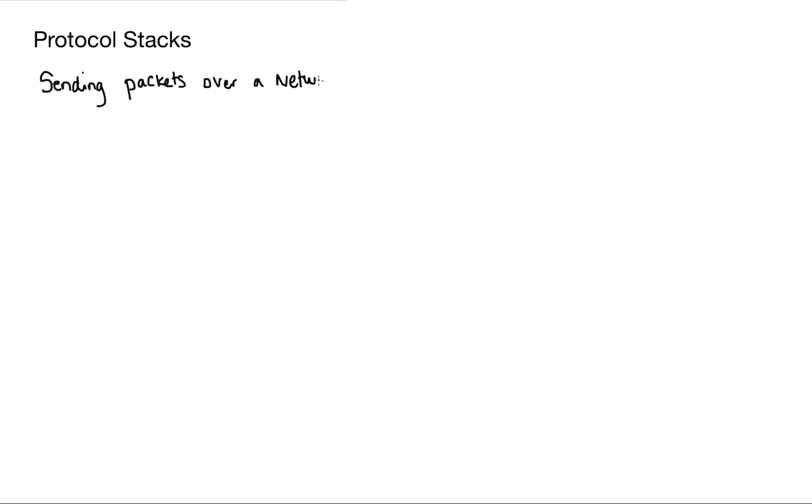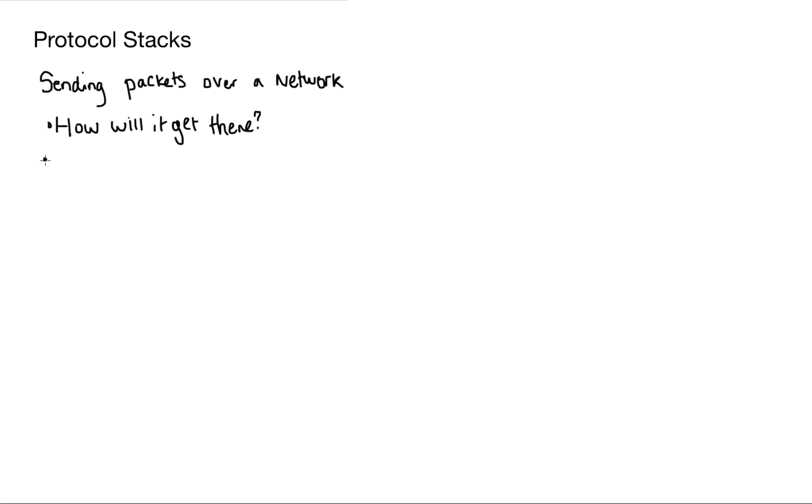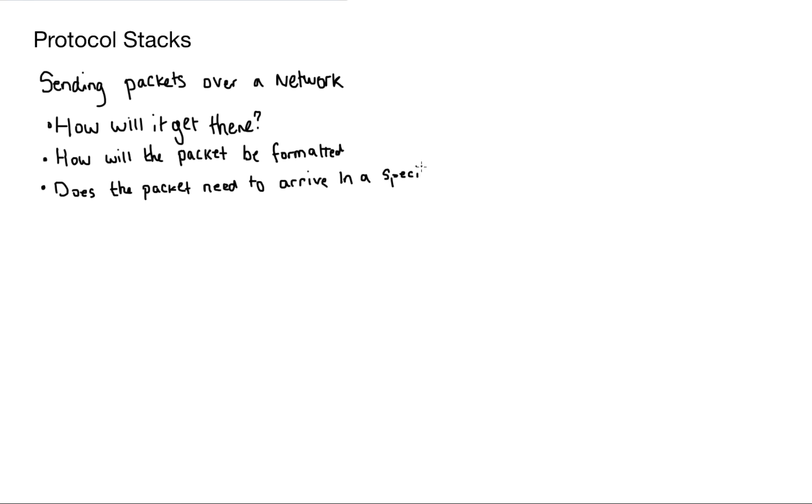Don't worry, we're nearly there now, people, hanging there for the last couple of minutes. So now we've got protocol stacks. And this is how we send packets over a network. And the questions we've got to ask ourselves when sending anything over a network is one, how will it get there? Two, how will the packets be formatted? Three, does the packet need to arrive in a specific order? And what happens when an error is introduced during transmission?